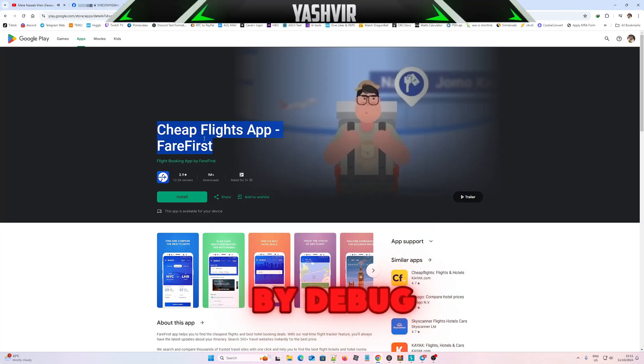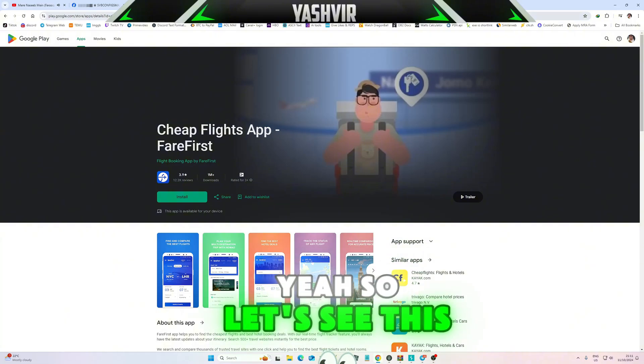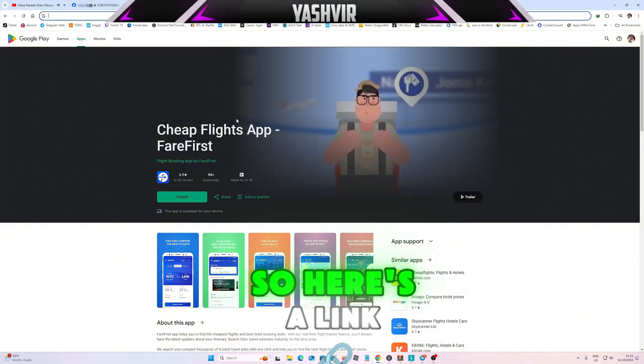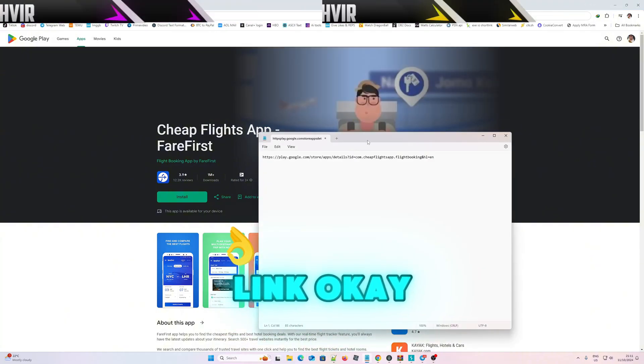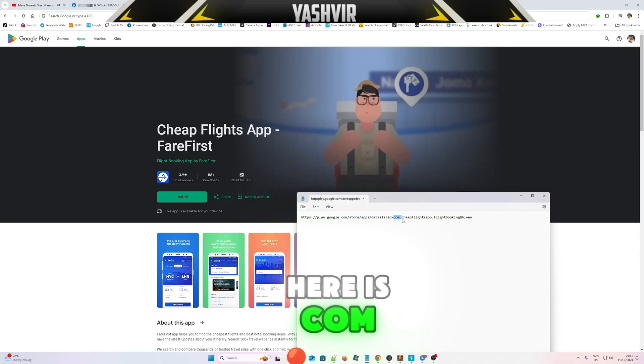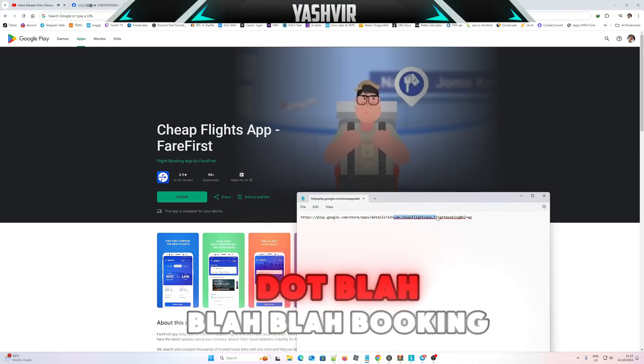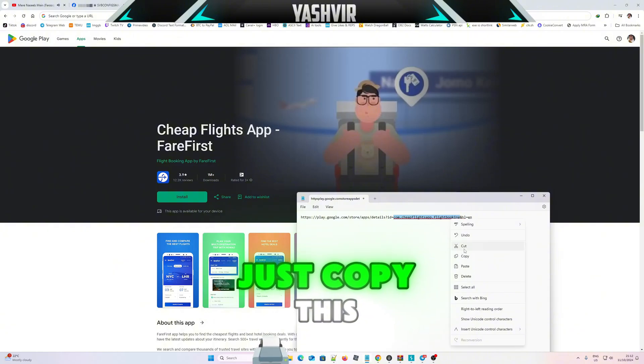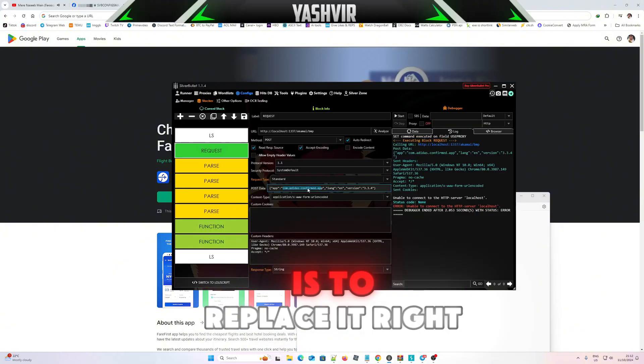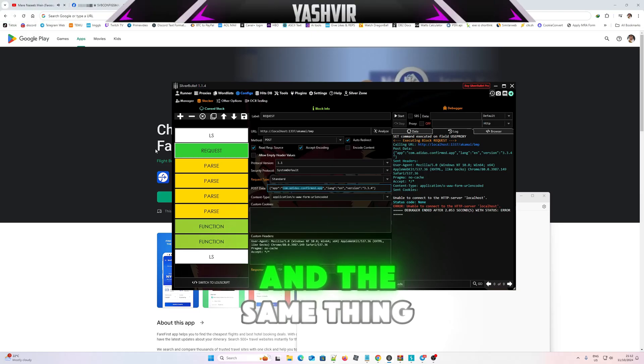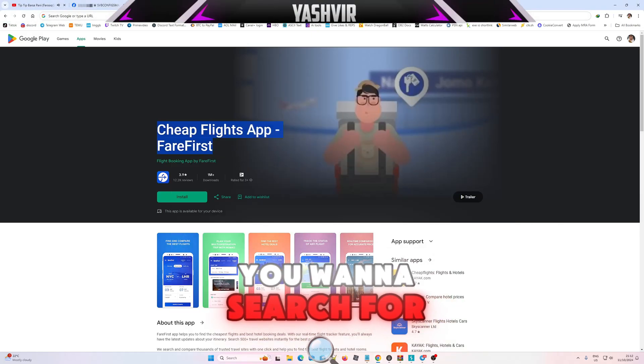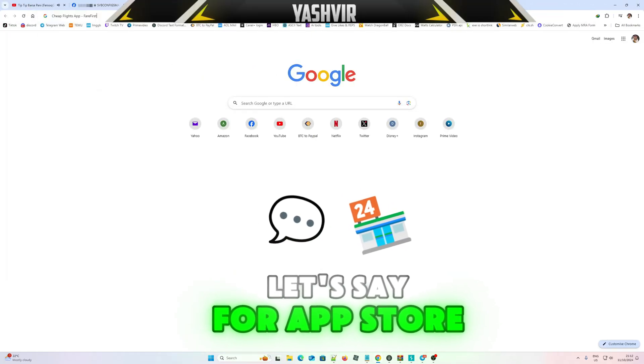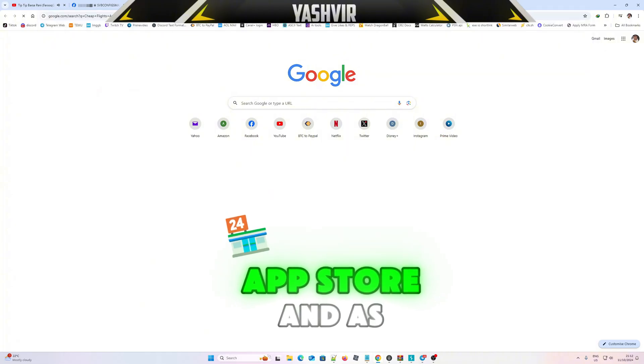So let's say this one. Here's a link guys, this is a link. Here it is, the com.cheapfly.blah blah blah booking. Just copy this and all you want is to replace it right here. And the same thing you're gonna search for, let's say for App Store.